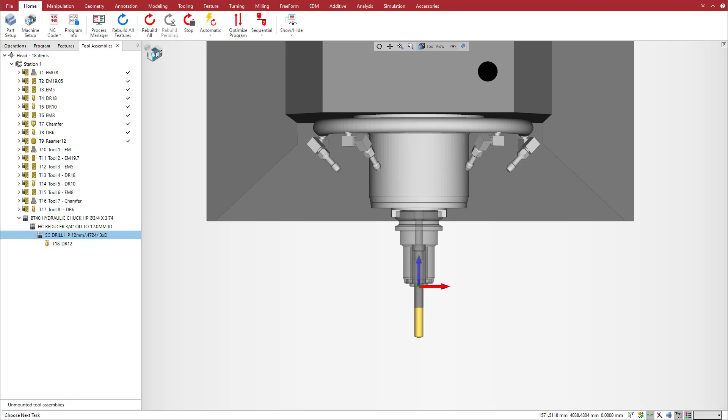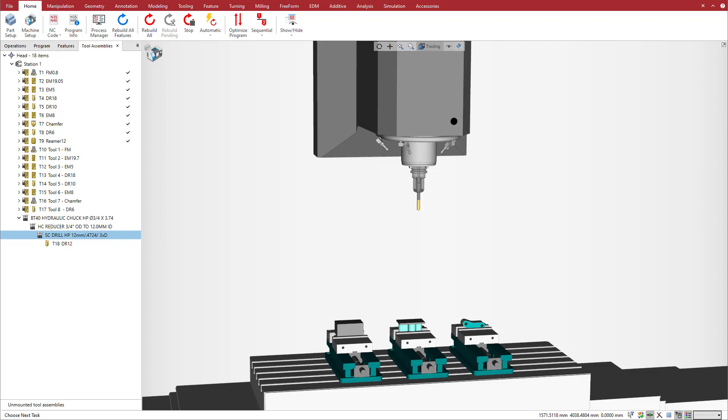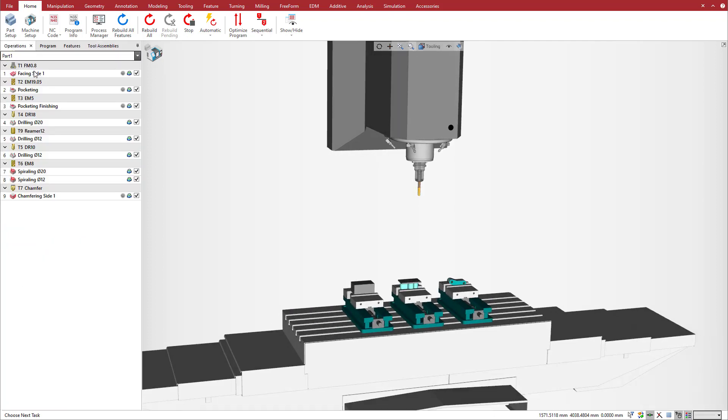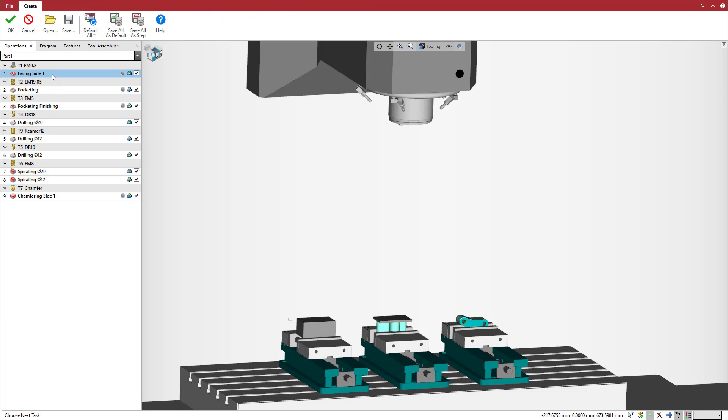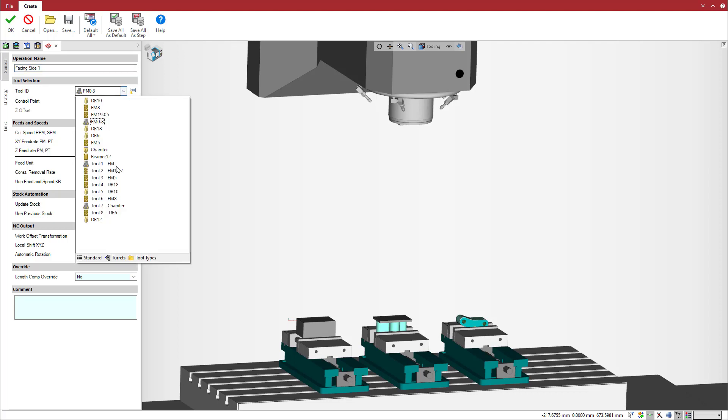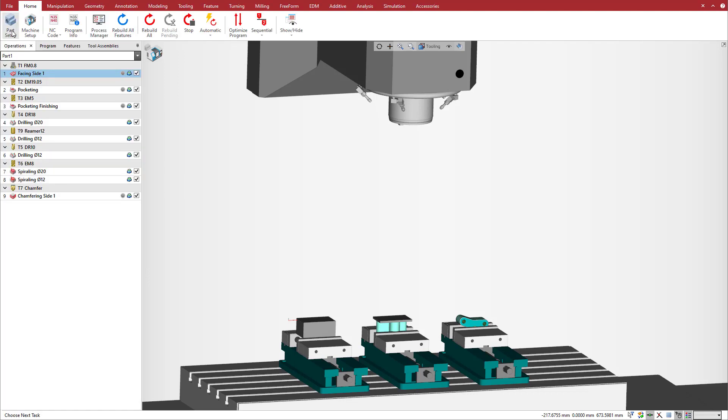Your tools are now ready to be used. Esprit imported the tool assemblies and their cutting conditions, automatically applying the recommended feeds and speeds from Machining Cloud and associating them with each operation. This facing operation has existing values for feeds and speeds. When we replace the tool with the Machining Cloud face mill, the feeds and speeds are updated with the Machining Cloud data.